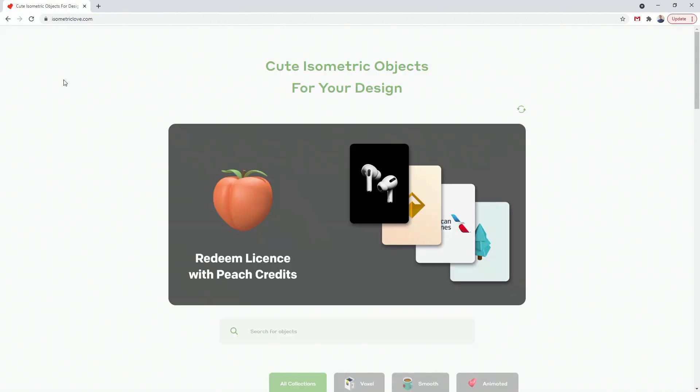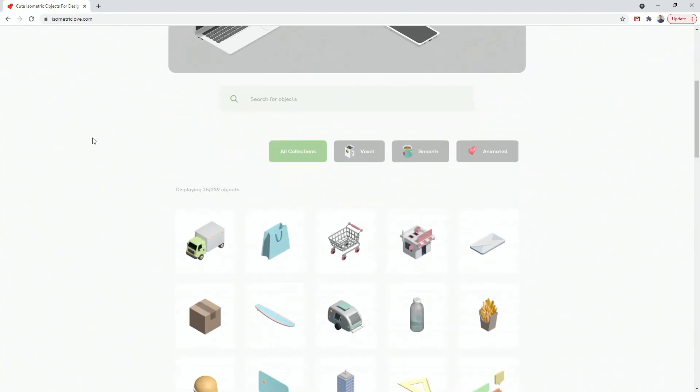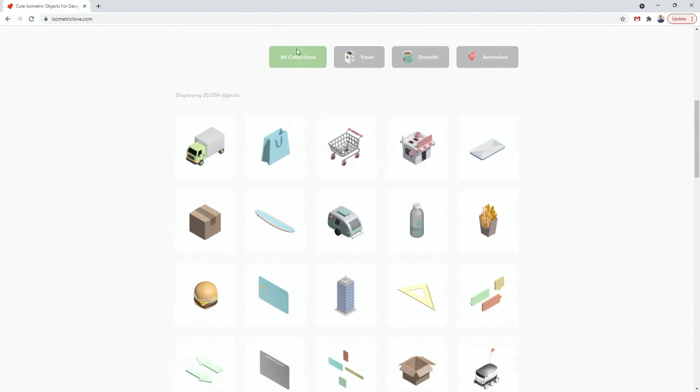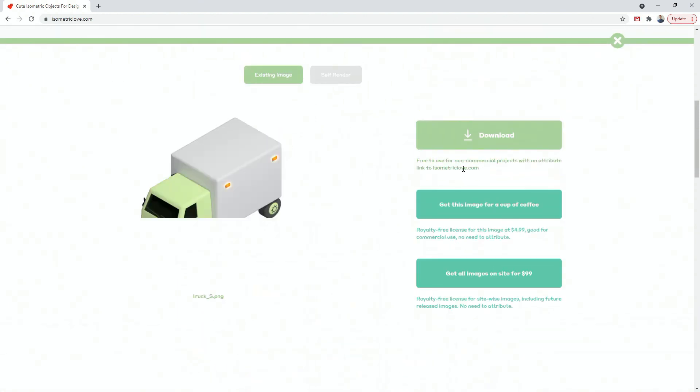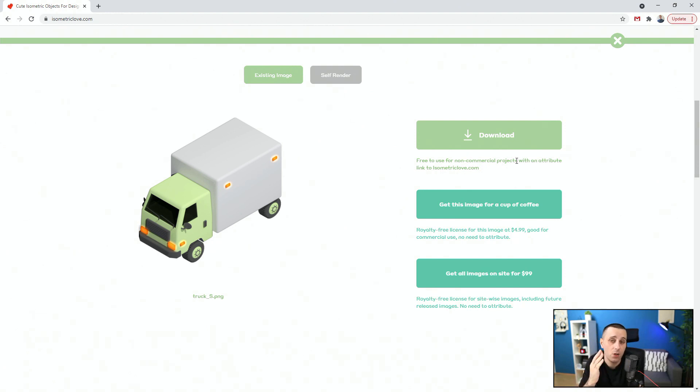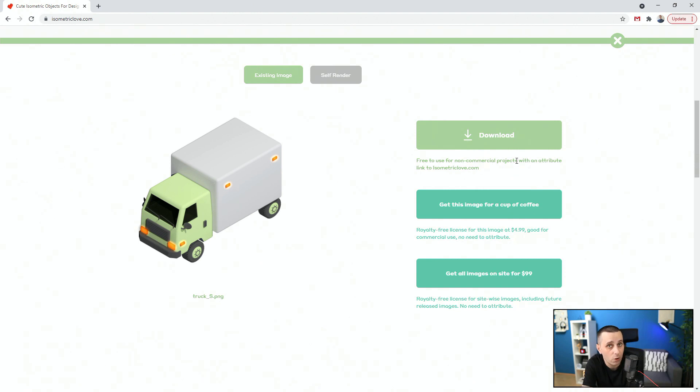And finally, last resource for this video is isometriclove.com. Cute isometric objects for your design. So you can scroll right here and see all collections: voxel, smooth and animated. So you can click on any one of these and you can download them for free. But caveat is you can download it for free for non-commercial projects. So if you're working for yourself as part of a portfolio, for example, portfolio showcase piece, but if you're putting this in your portfolio, make sure to label it as a personal project. That way you are free to use it. Or you can simply explore and practice with these files to understand how to position them and how to work with them.